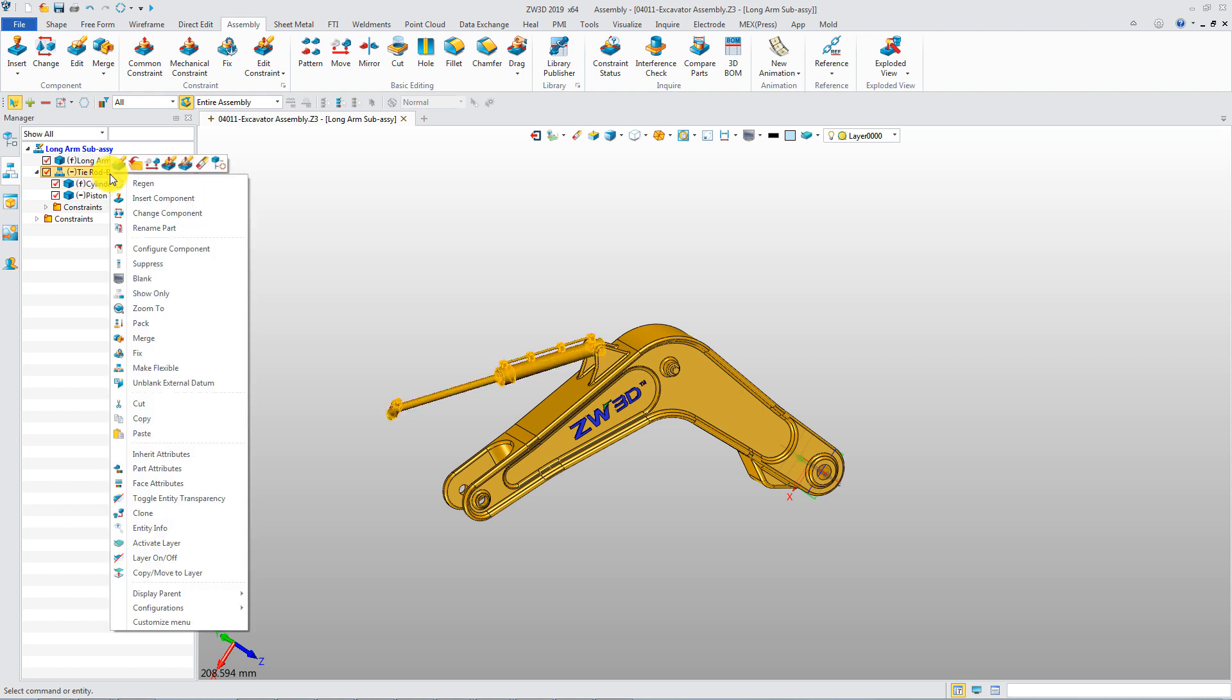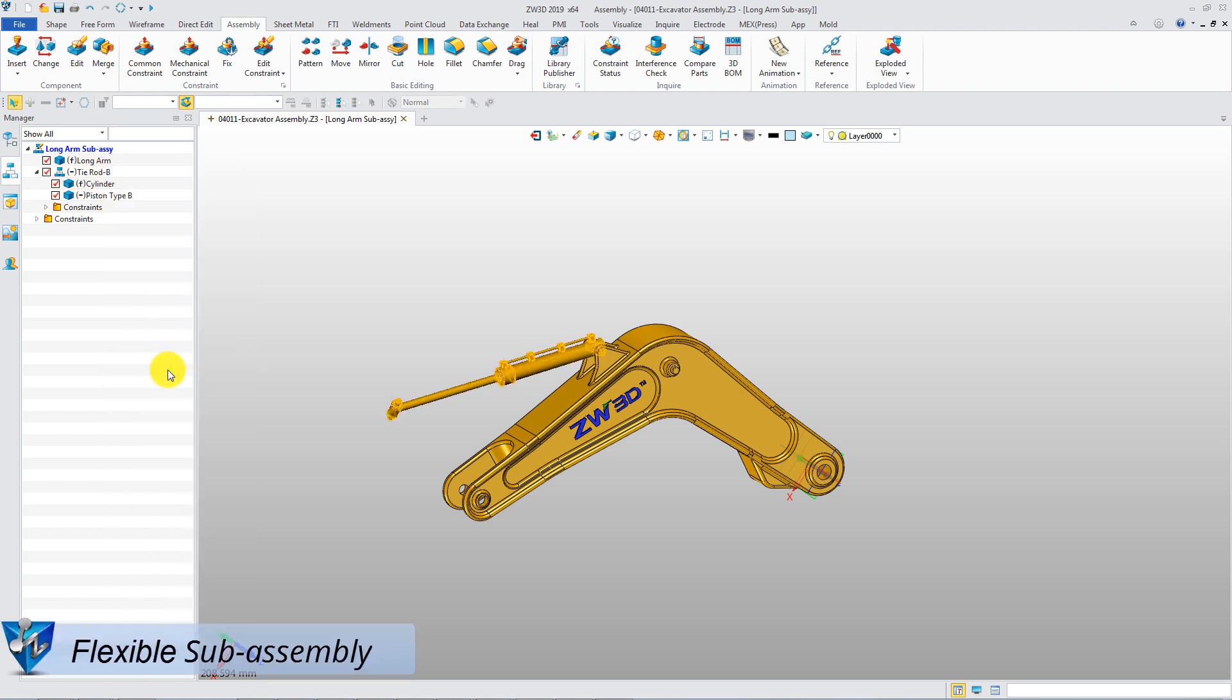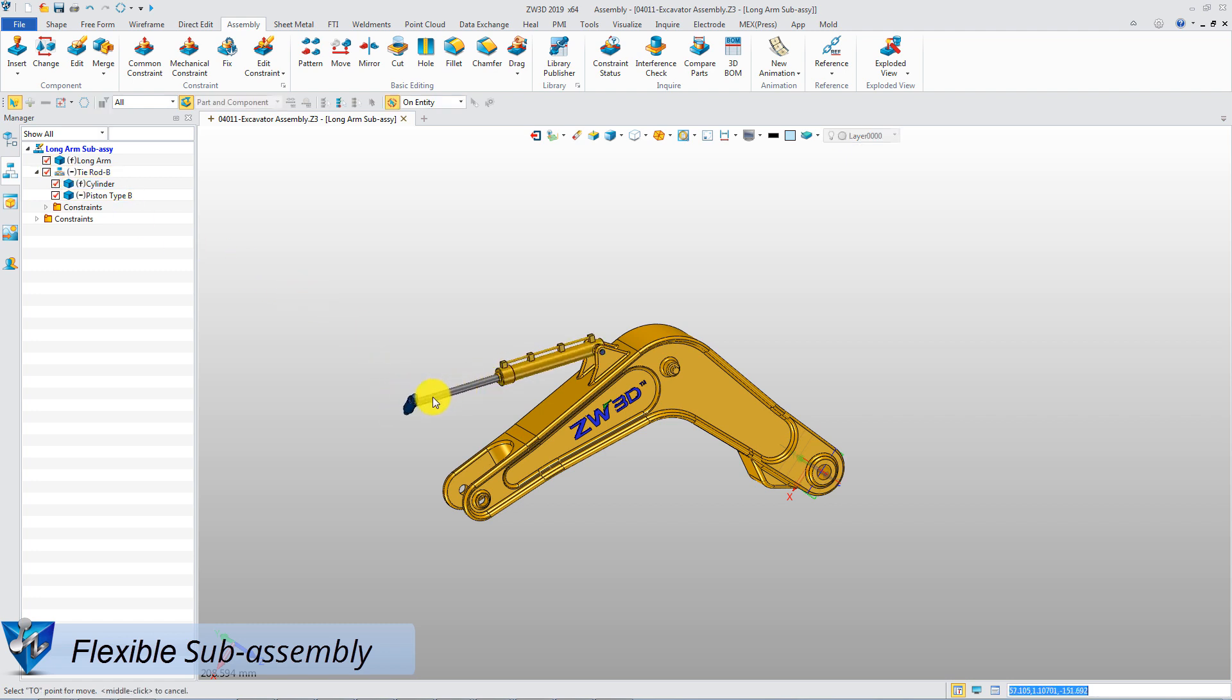Select the sub-assembly, then make it flexible. The icon is changed. Now the rod component can be moved.